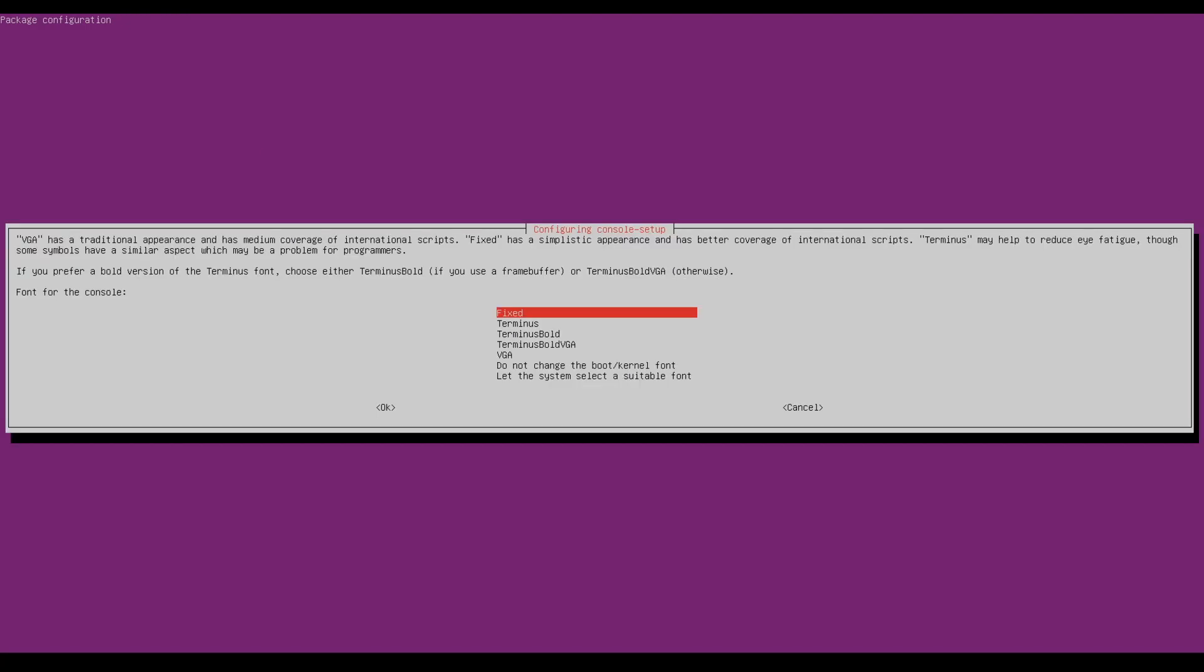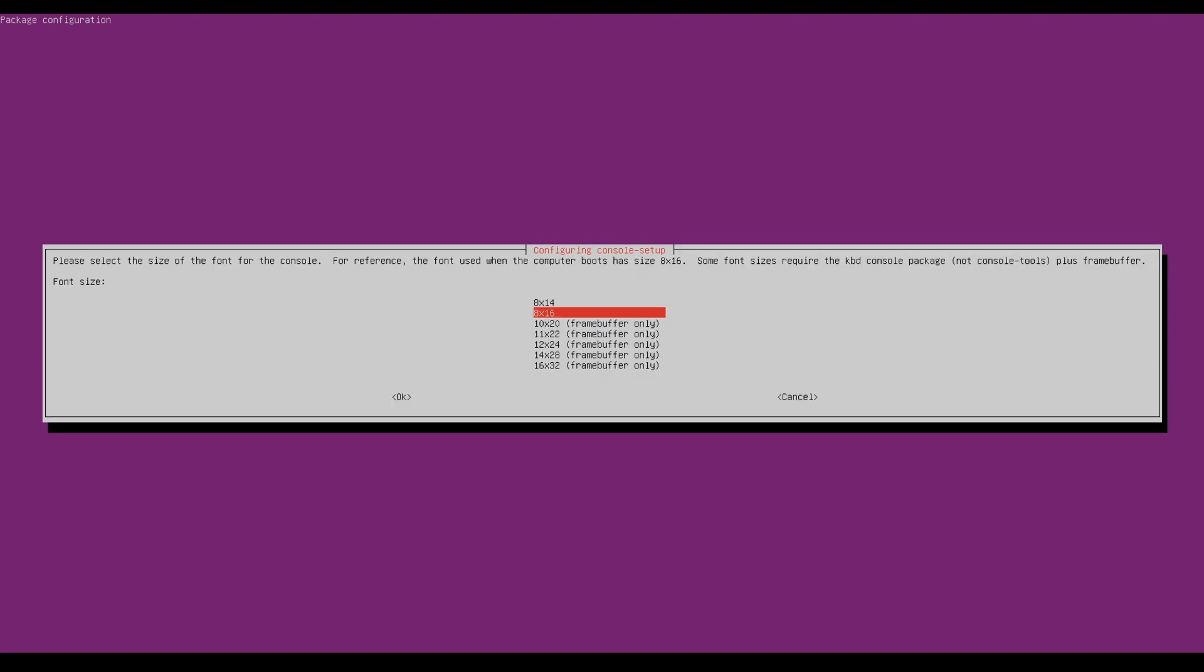Now it's asking which font I want to use. I want to use terminus bold. So I'll go down to that with my arrow key. I'll press to the right. I'll hit enter. It's asking me what size I want. So I'll go down here to 16 by 32 frame buffer. I'll hit okay.